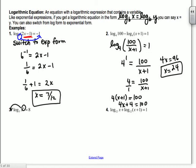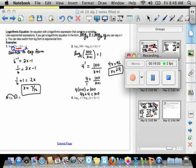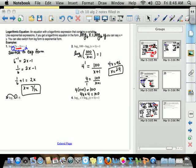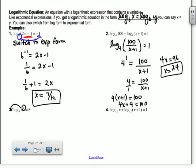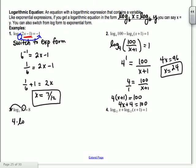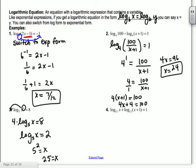First log equation example: log base 6 of (2x minus 1) equals negative 1. There aren't logs on both sides, so let's switch to exponential form. The base 6 raised to negative 1 equals 2x minus 1. Six to the negative 1 is 1/6, so we have 1/6 equals 2x minus 1.